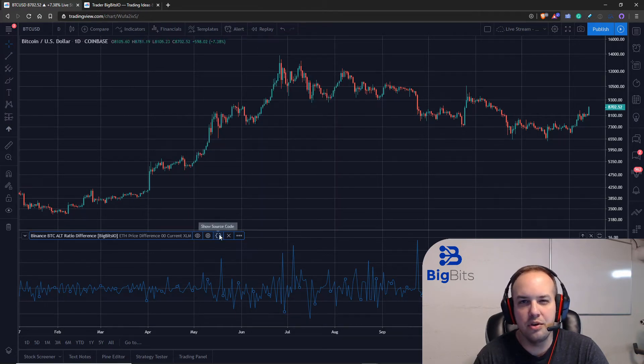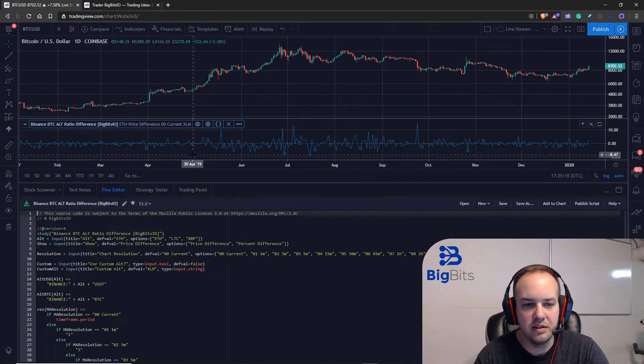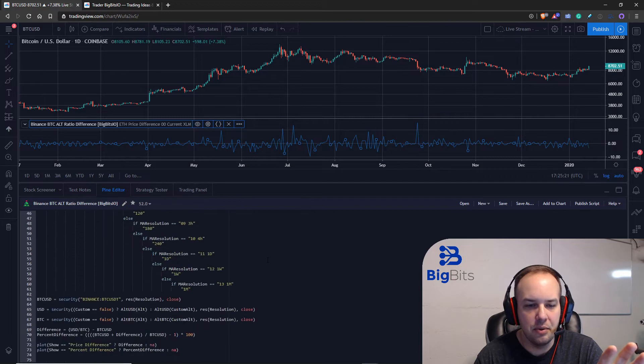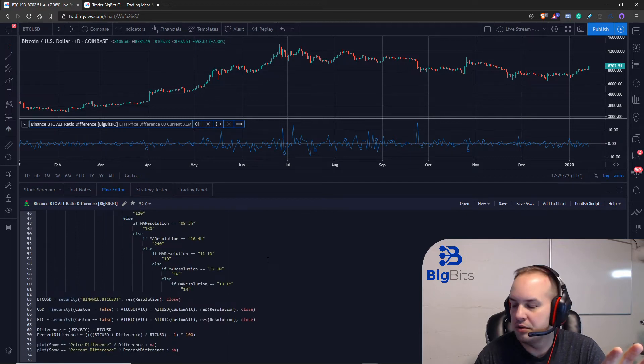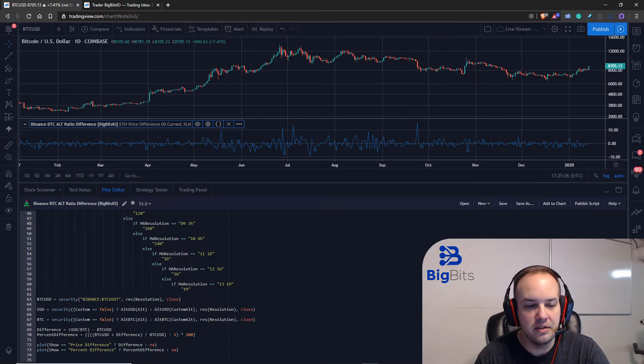I'm going to leave it back on ethereum. Okay, and now we're going to pull up the source code and I'll kind of explain what the alt ratio difference is here. So I'm going to go ahead and go to the actual calculation.